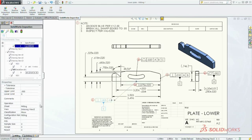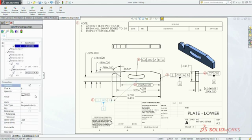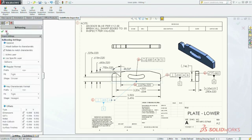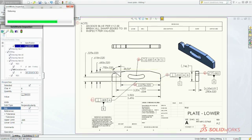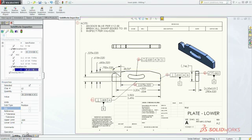Editing or establishing key dimensions is a snap. If you make changes, SolidWorks Inspection seamlessly updates the balloons, saving you valuable time and effort.